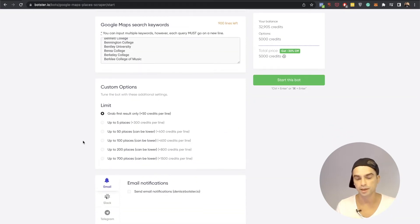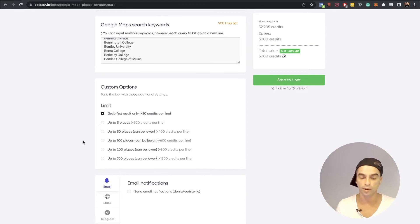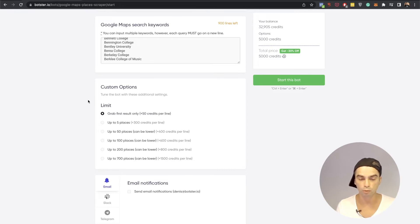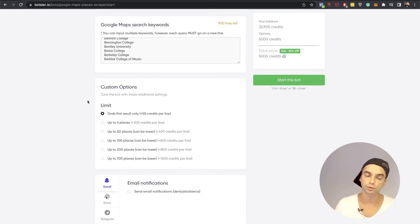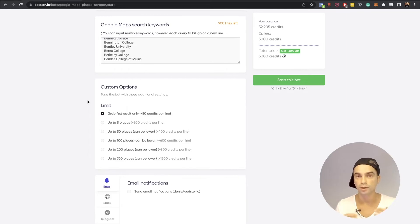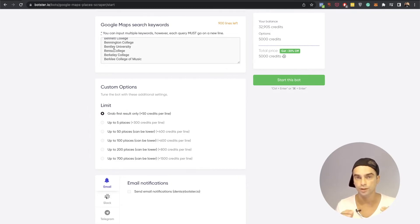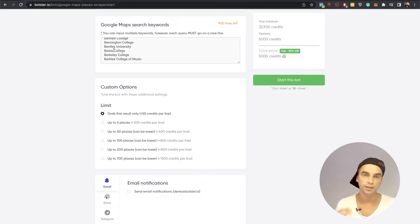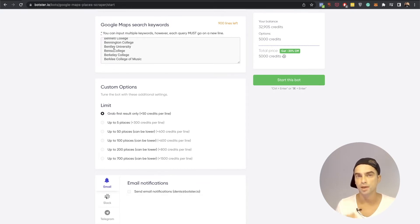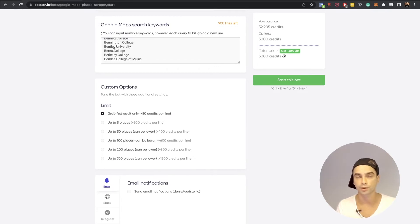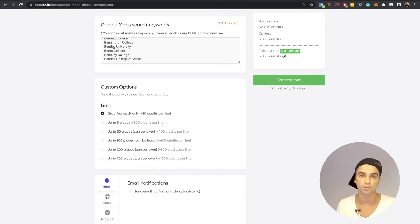And the last thing I need to do is select or actually keep this option selected. It's called grab first result only. So essentially what this bot is going to do it's going to journey to Google Maps, run a search on each of the university titles and grab details on the first result it finds. Of course there may be discrepancies in case there are two universities with a similar name or there's another establishment that's called just like that.